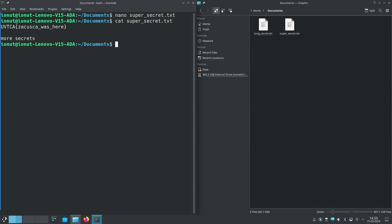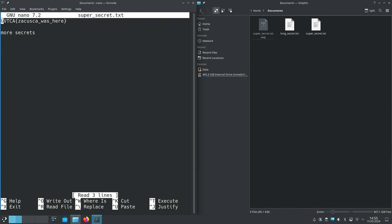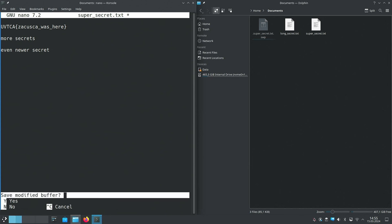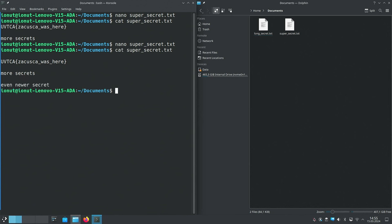After pressing Ctrl+O nano asks for the filename to write; if we just press Enter it updates the same file. To exit we press Ctrl+X. Running 'cat' on the file confirms the contents have changed. If you try to exit without saving, nano will ask if you want to save the changes — pressing 'yes' gives you the same Ctrl+O prompt. This is the most basic way to edit text files in the terminal, operating a lot like Notepad.